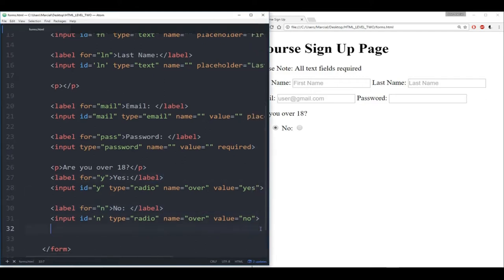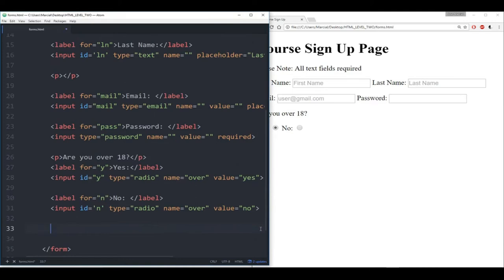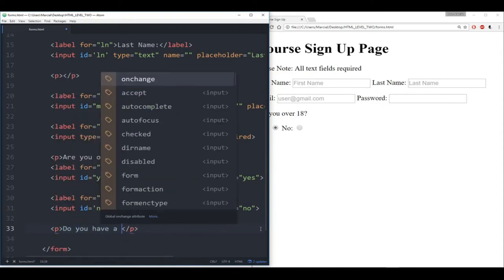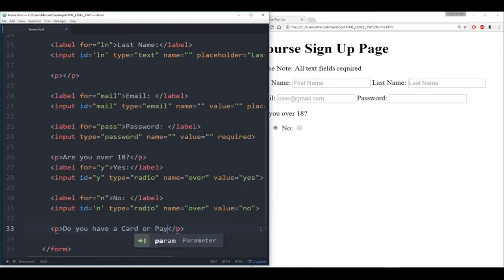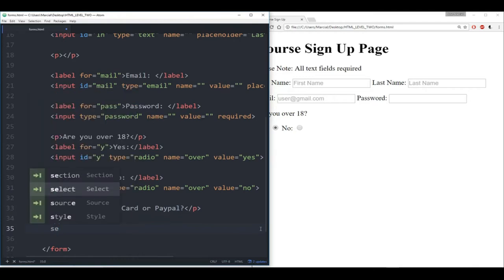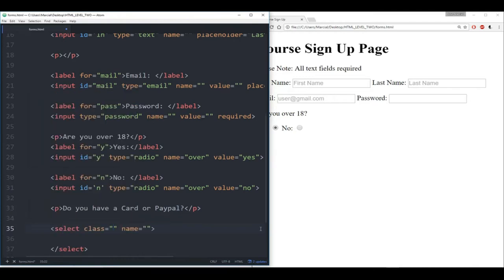Now let's check out the last thing we needed to do, which was a dropdown. Do you have a credit card or PayPal? So let's say 'do you have a card or PayPal?' Remember, the dropdown doesn't use an input tag — instead it uses a select tag. So we have 'select,' and we can give it a name. Let's just give it the name 'payment.'